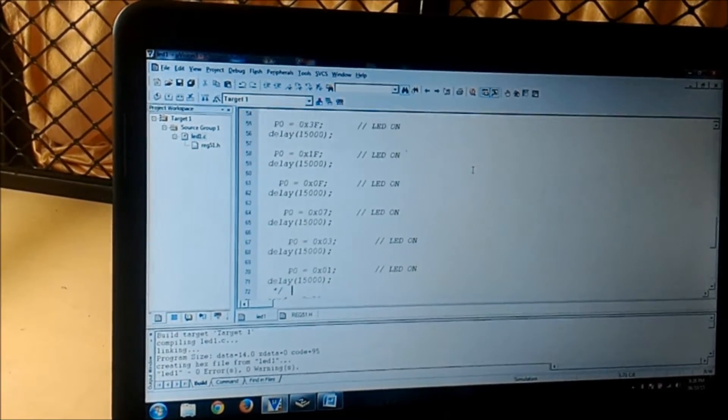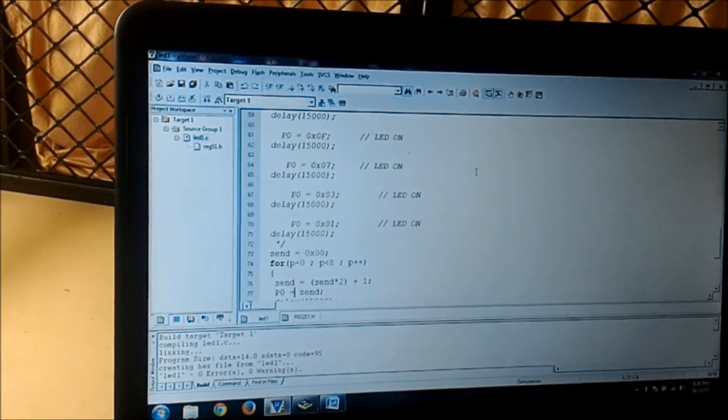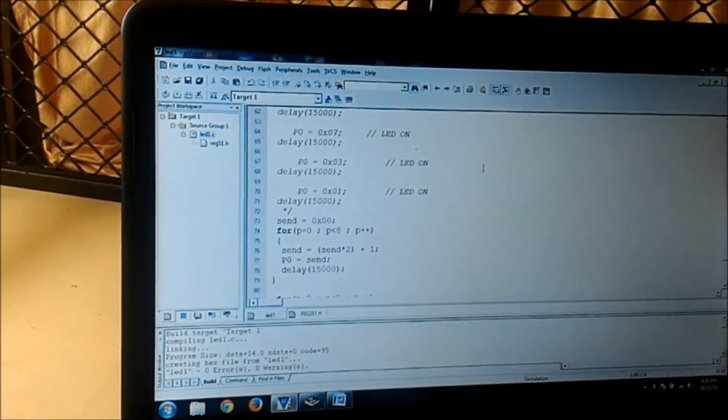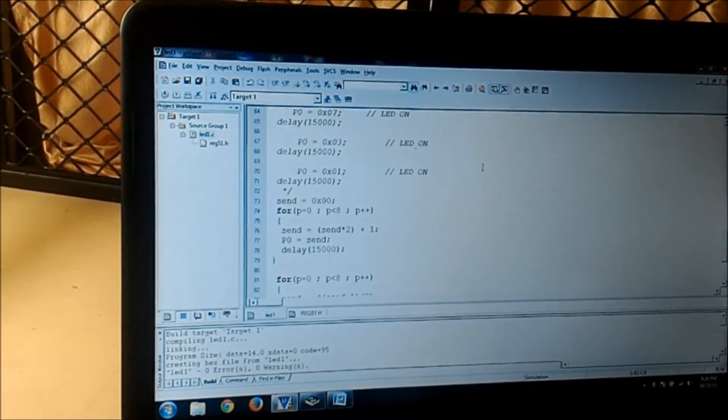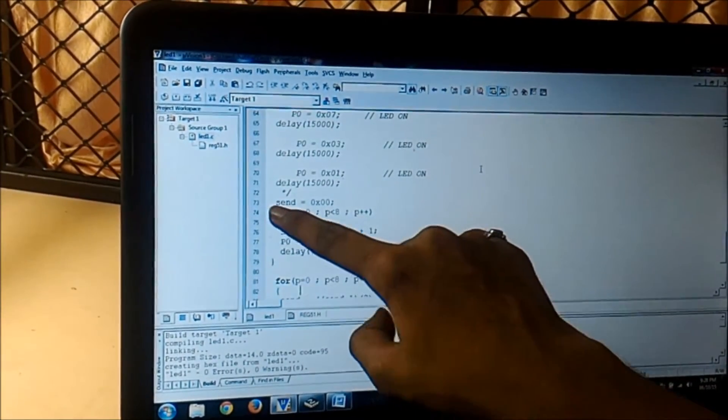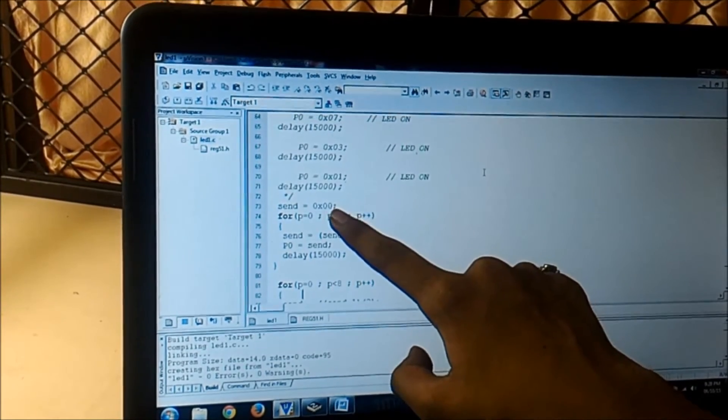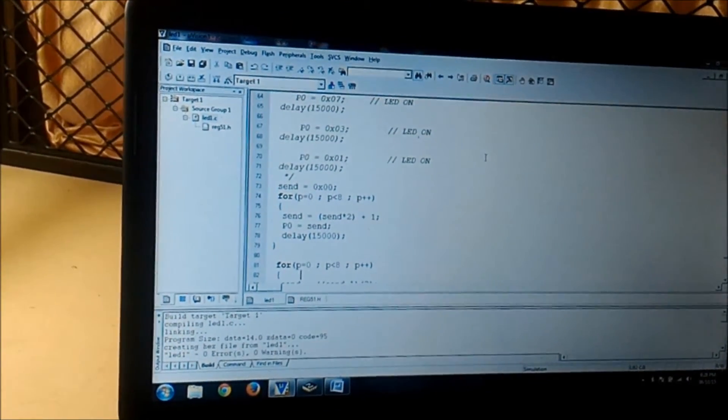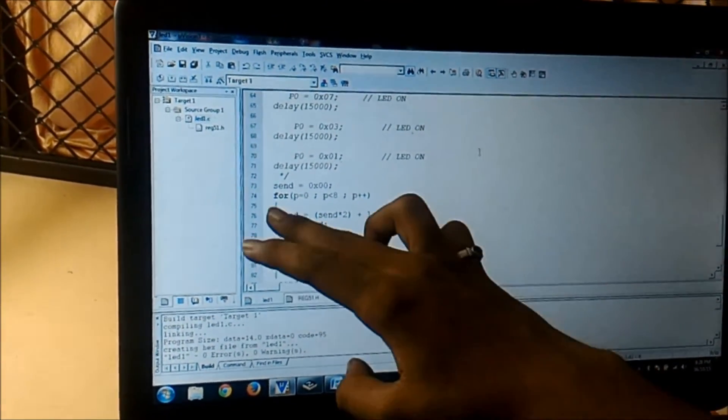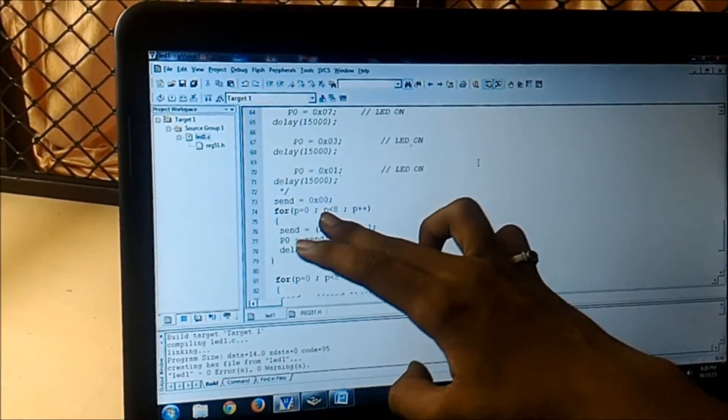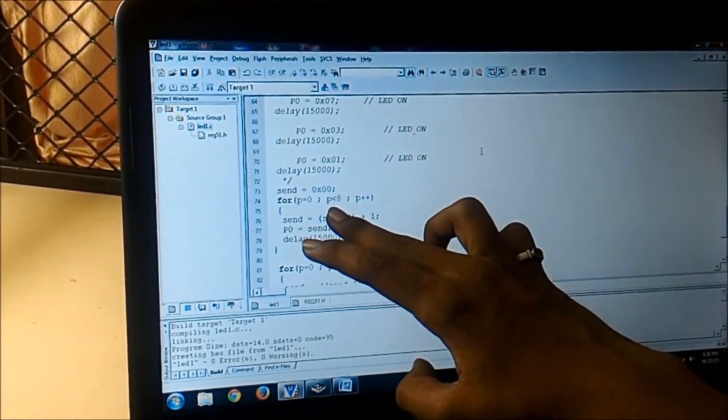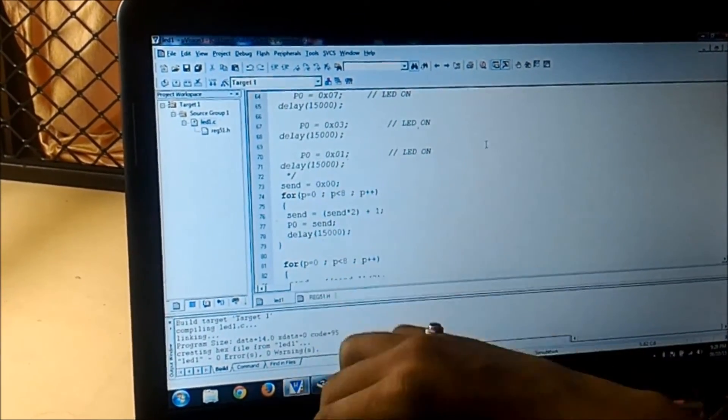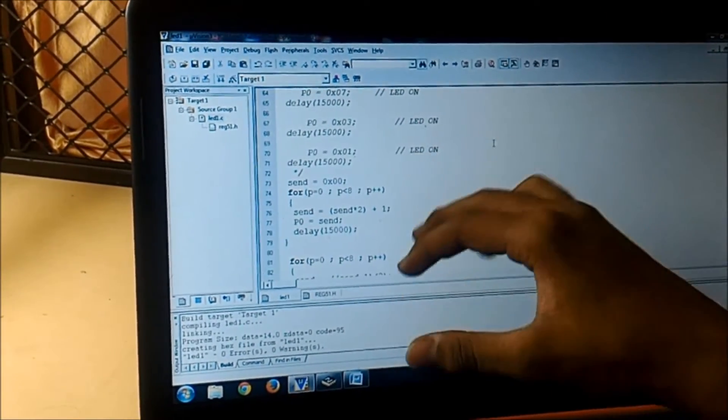Now I will show how I have written a for loop. Firstly I have initialized send as 00, it's a variable which I had already initialized before as a character. For p is equal to 0 less than 8, less than 8 means it will run from 0 to 7 which already means 8 times, p plus plus.